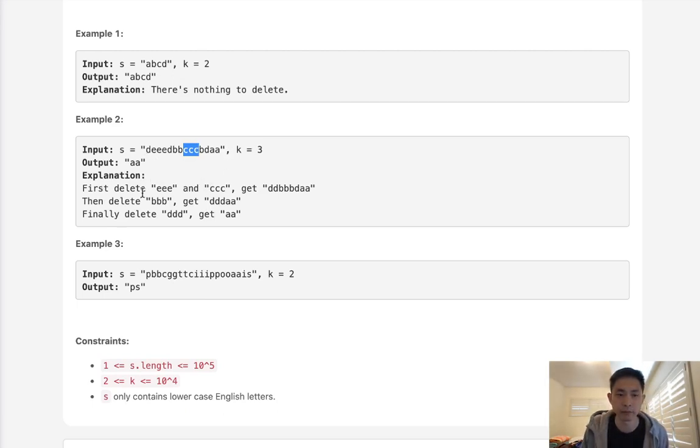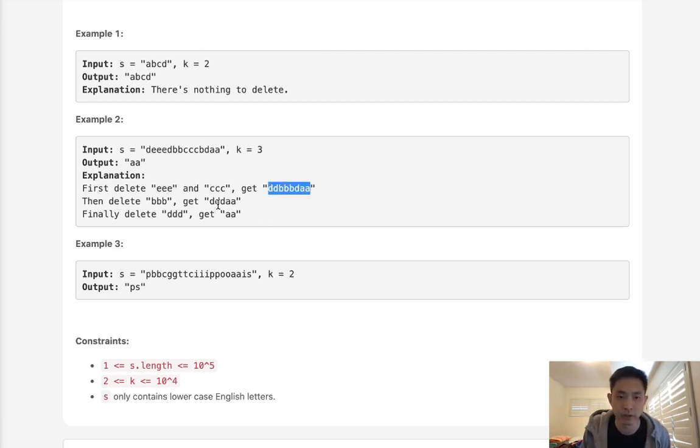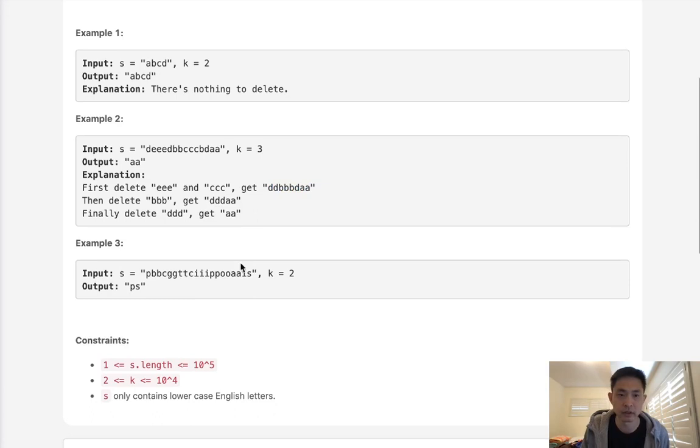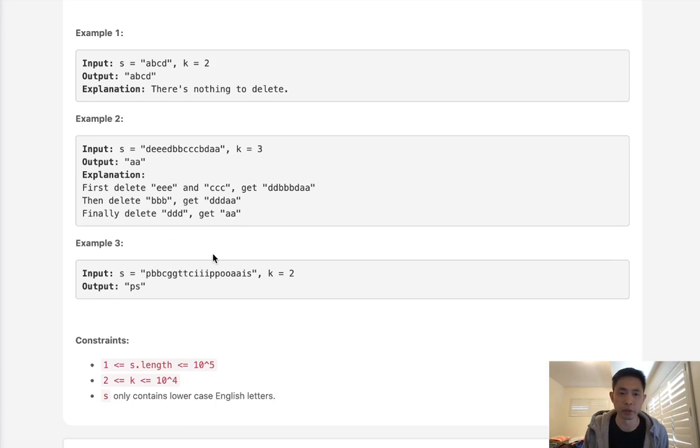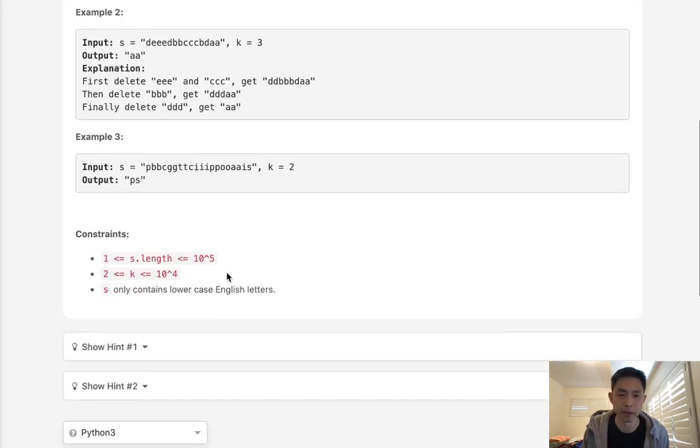But we have to first delete the e's and c's and get this string and then go through it again to remove all the b's and then the d's. So that kind of gives us a thought that maybe we need to have some sort of loop that runs until we no longer can.